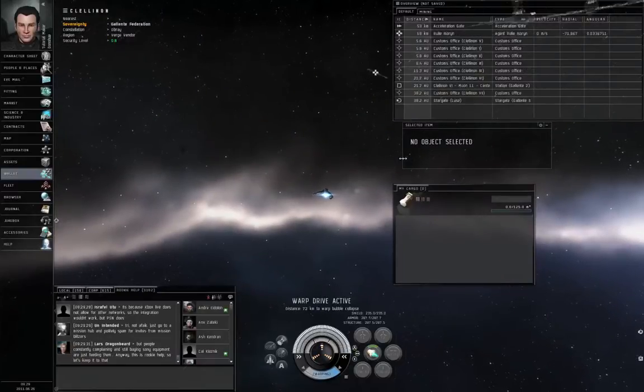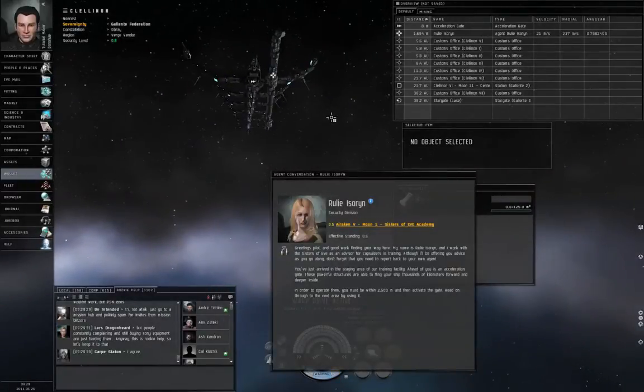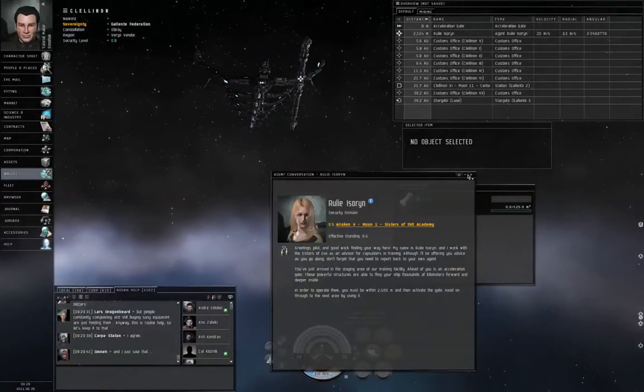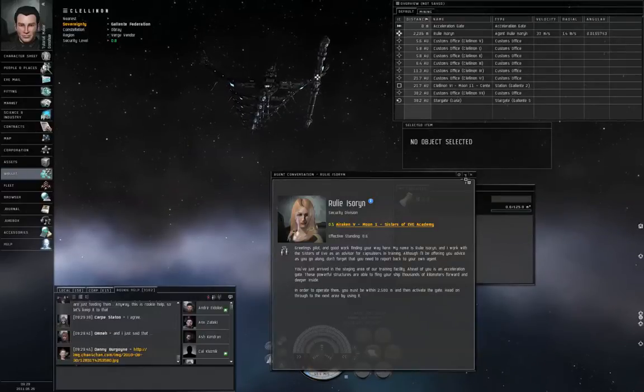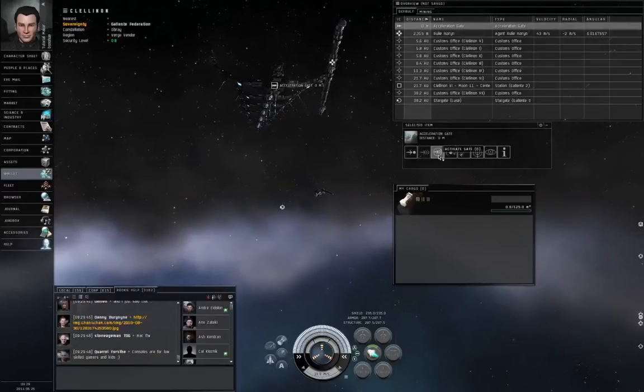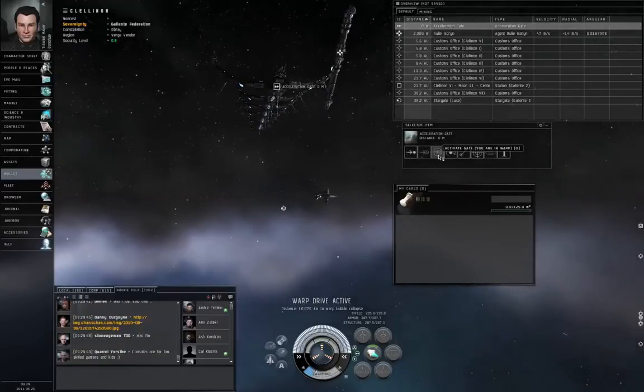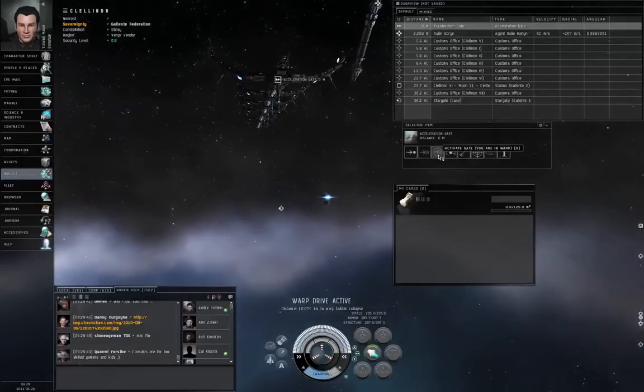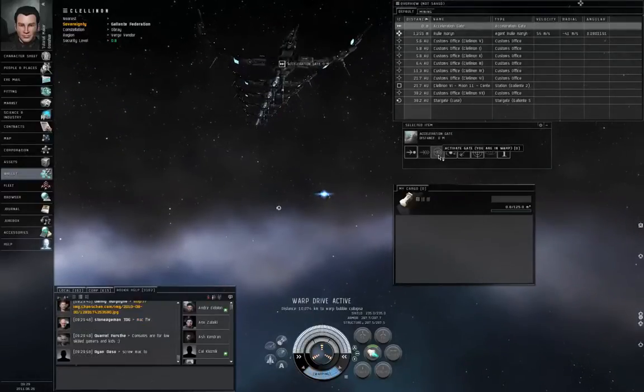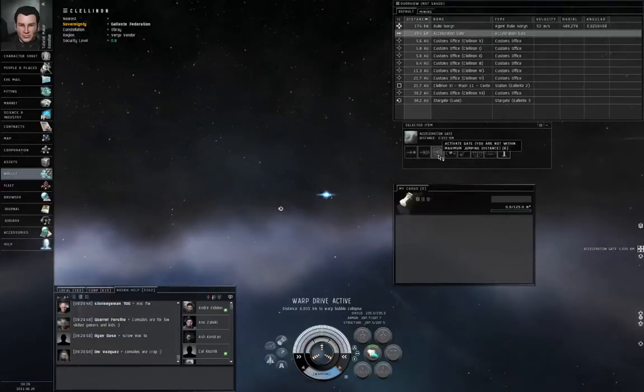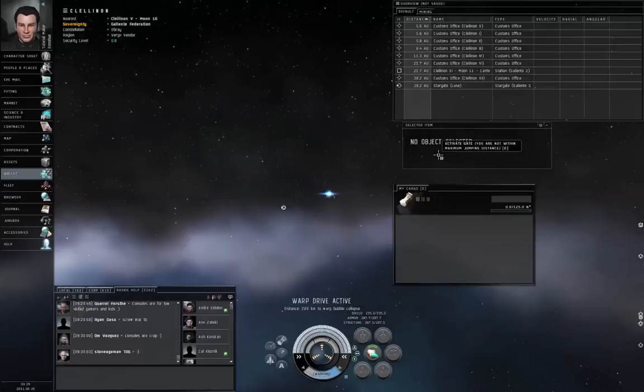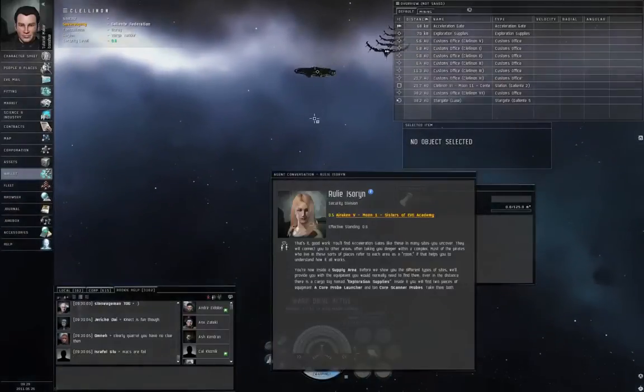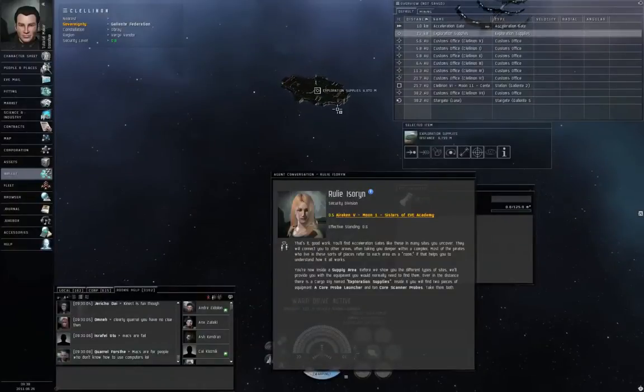Alright. We've arrived at the mission space. There's no combat involved here. So just close the conversation, the agent conversation window. Left click the acceleration gate. Right, and activate the gate. Warp drive active. Now, in this first pocket that you're warping to, you're going to find a spawn container somewhere on your left as you warp in. Exploration supplies. Left click that container and approach.